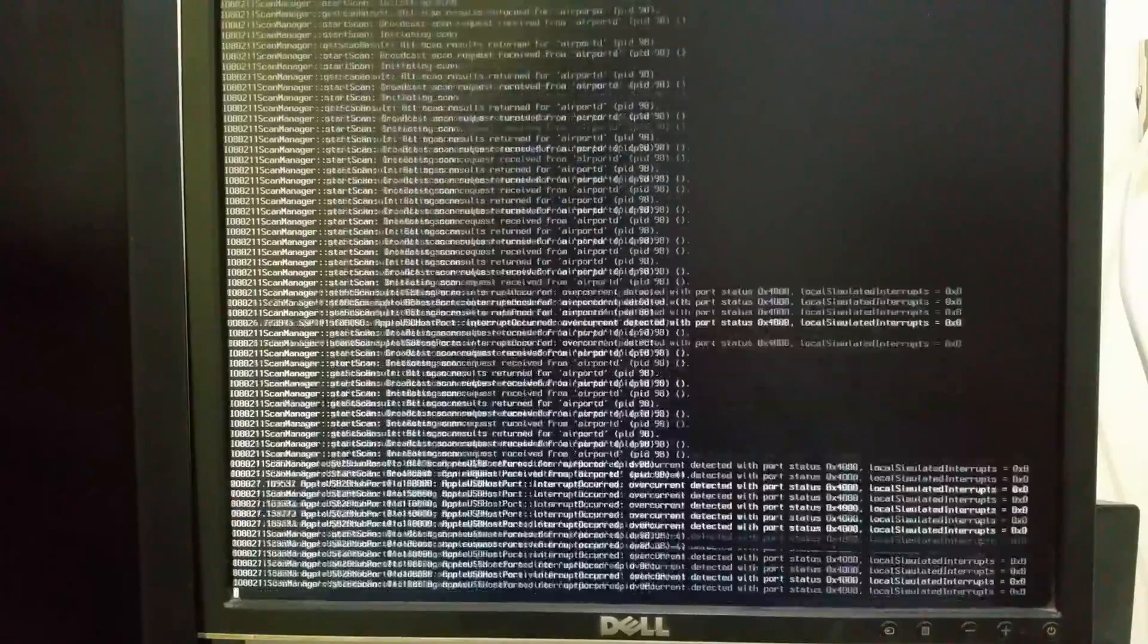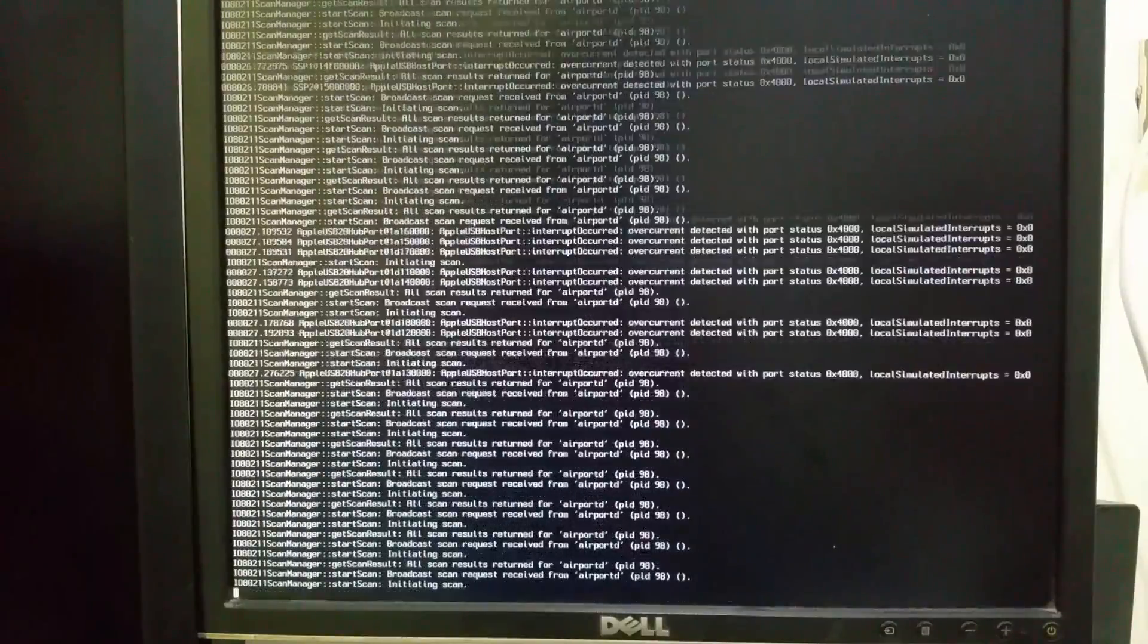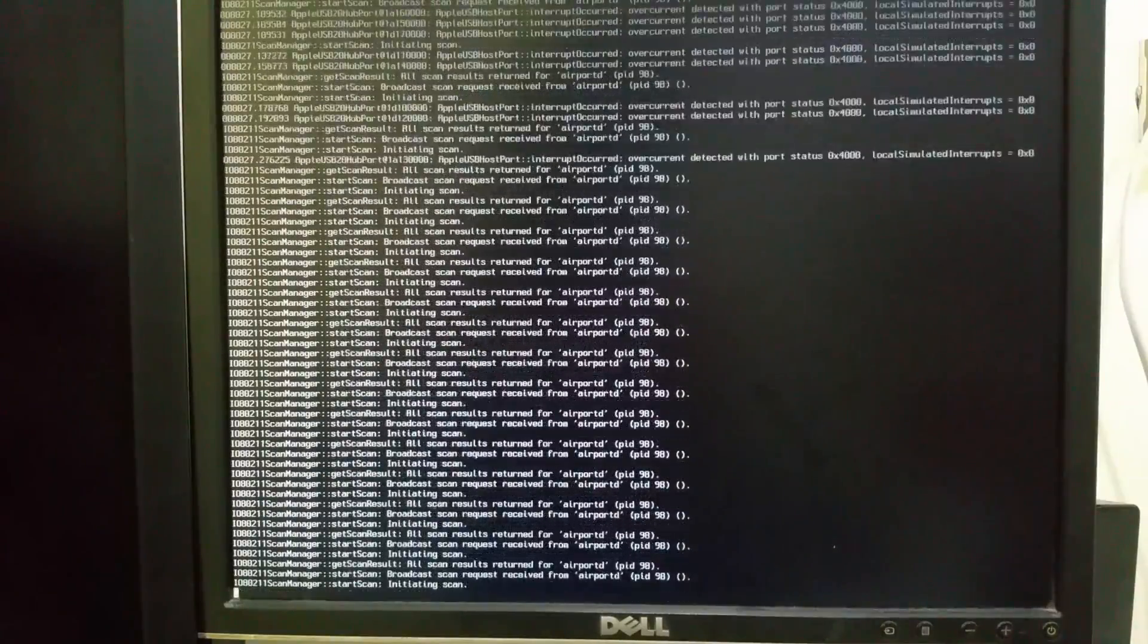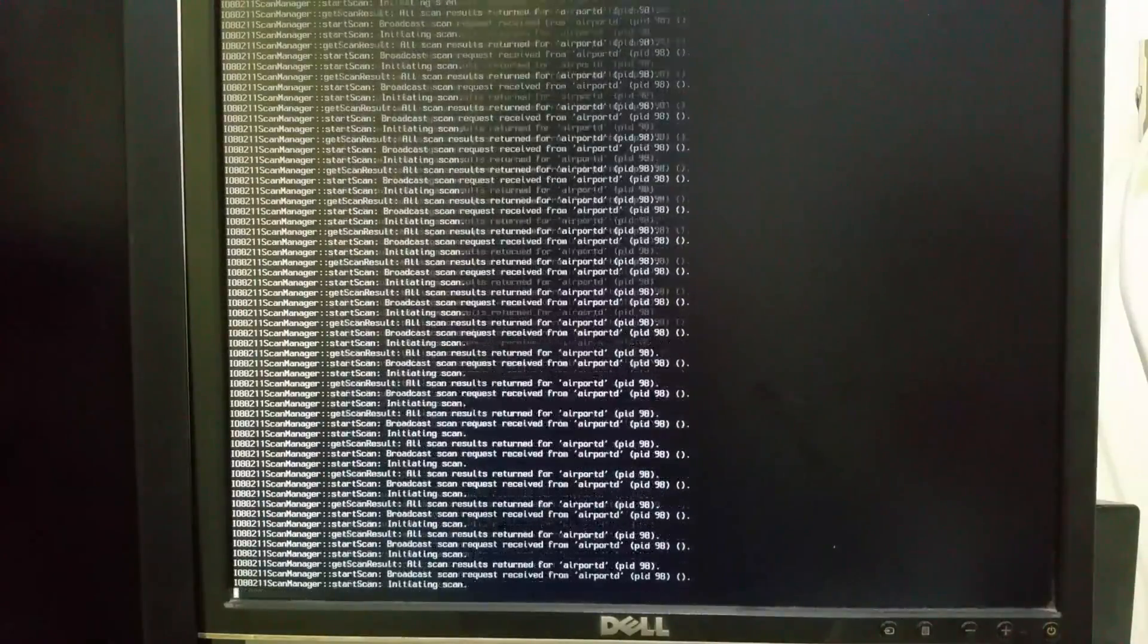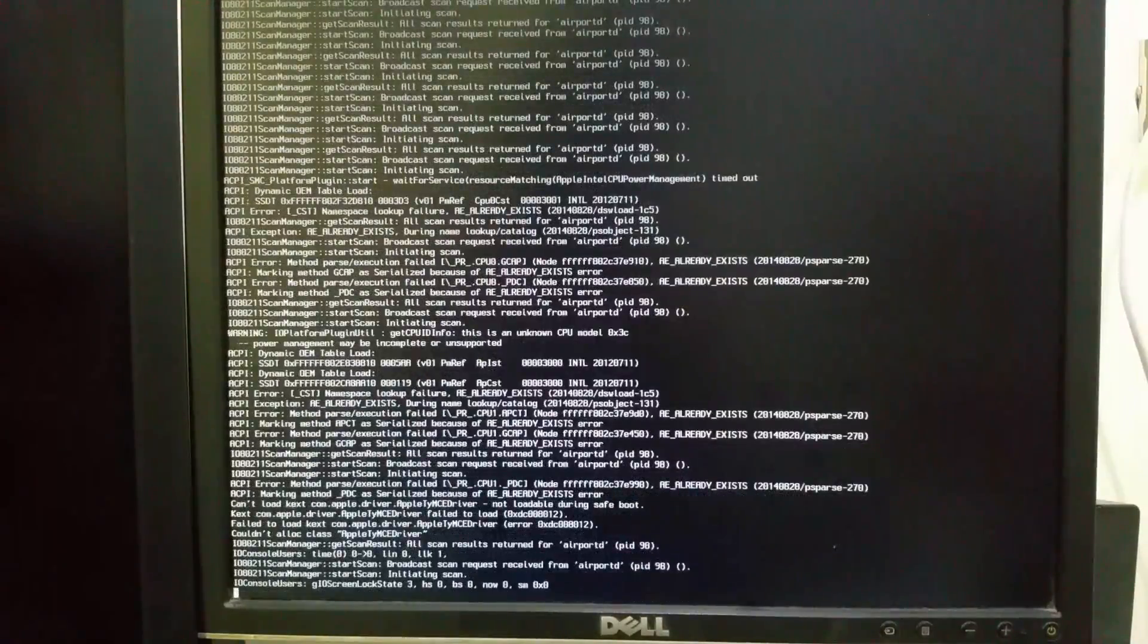And tada, it loaded up the system and the screen is up. Oh, it's giving some errors and stuff. So that's how you can use the backup config.plist.